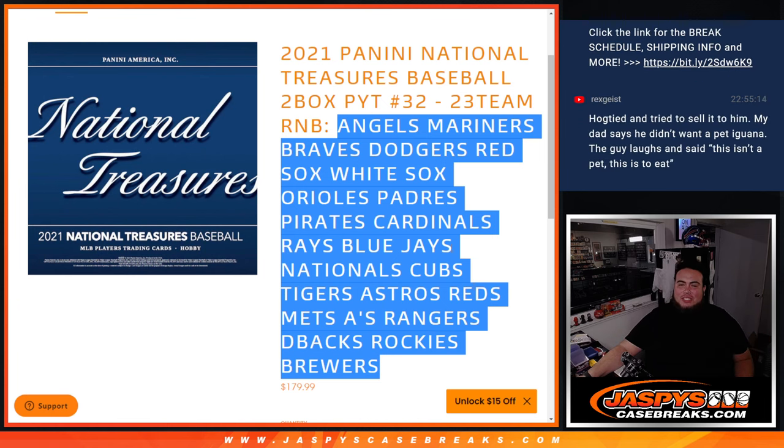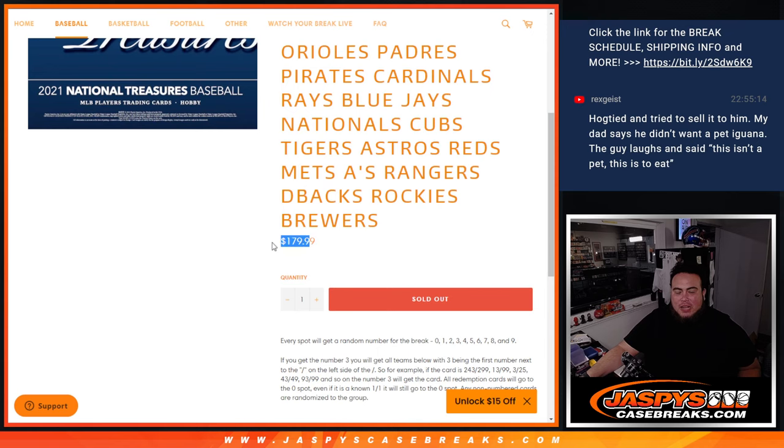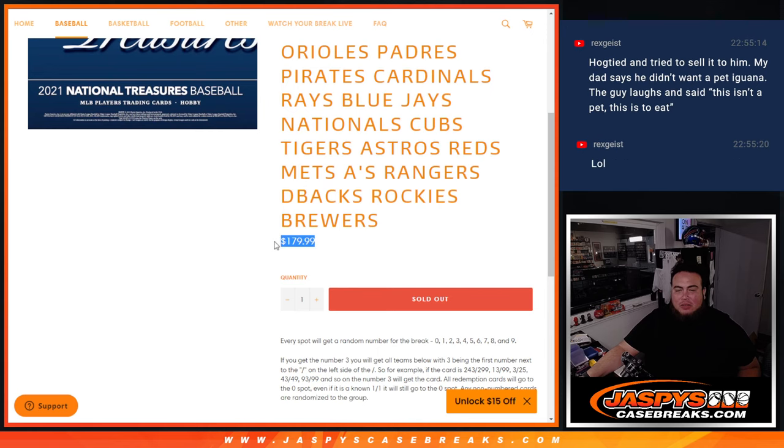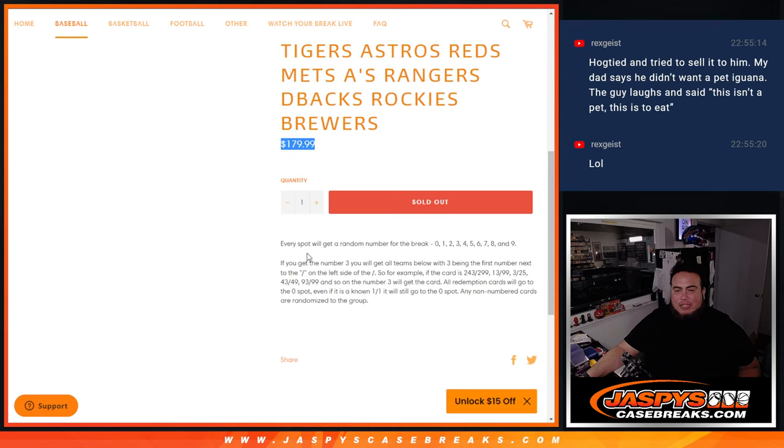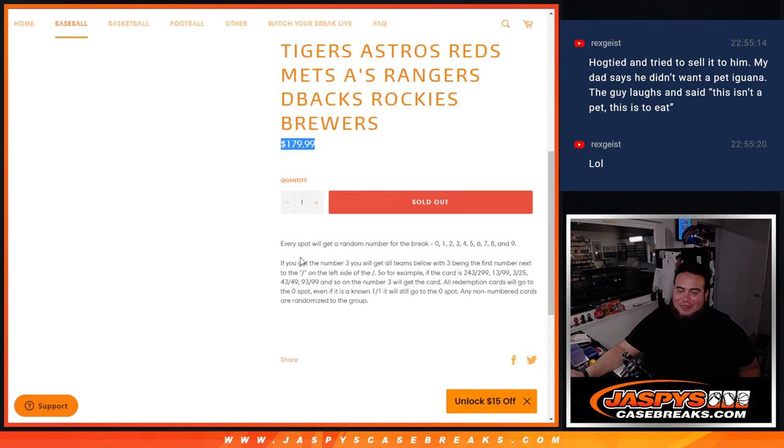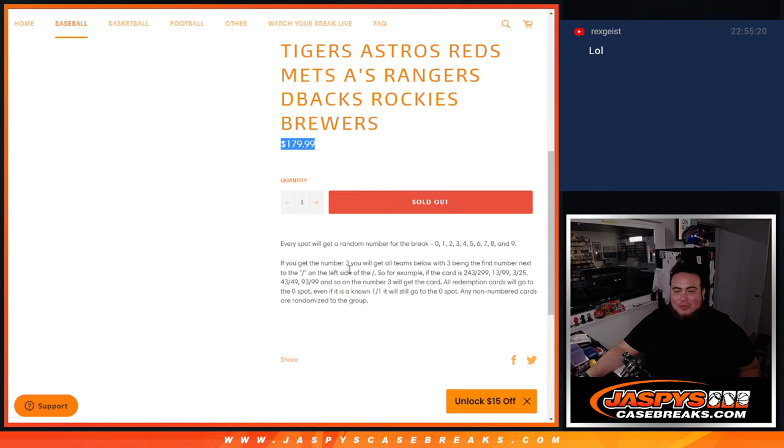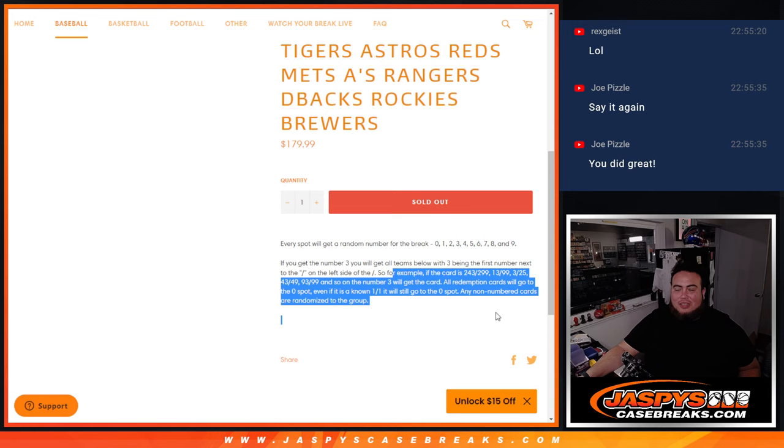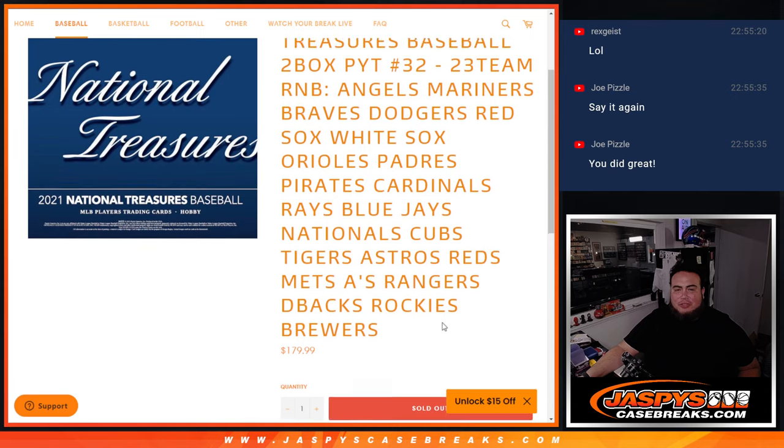All of those teams combined for $180 a spot and we multiplied that by 10. Everybody gets a random number for the break. If any of these 23 teams hit, which most likely will happen, the card will be distributed by serial number break. We go by the first number on the left side of the serial number dash. All redemptions go to spot zero and non-numbered cards get randomized to the group.